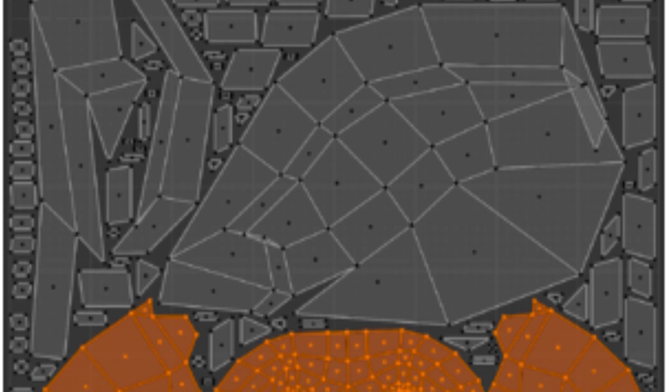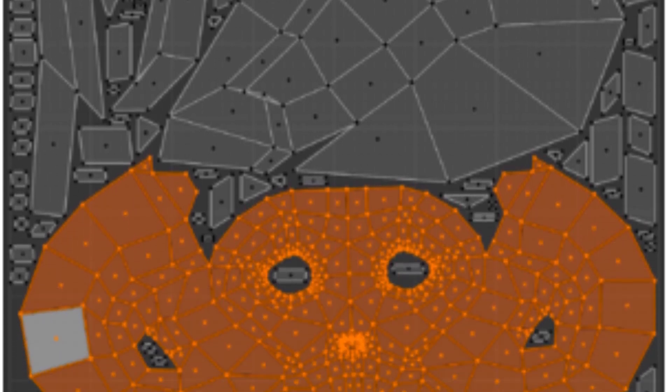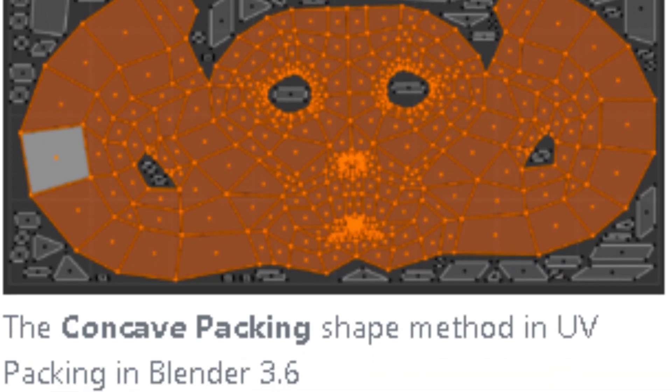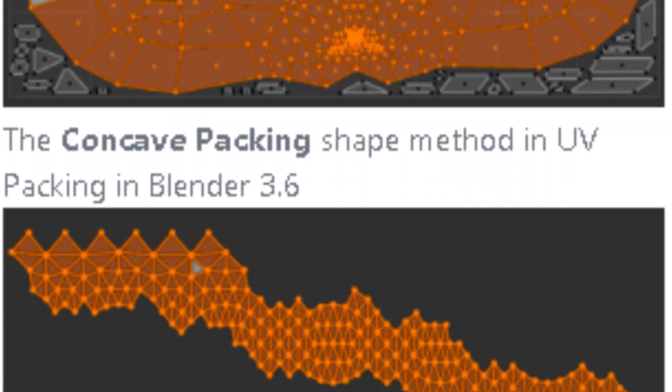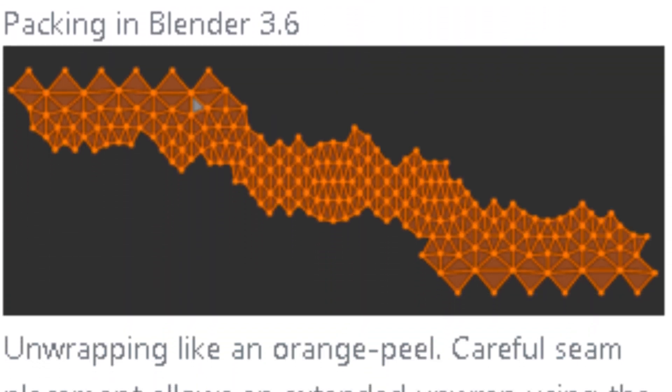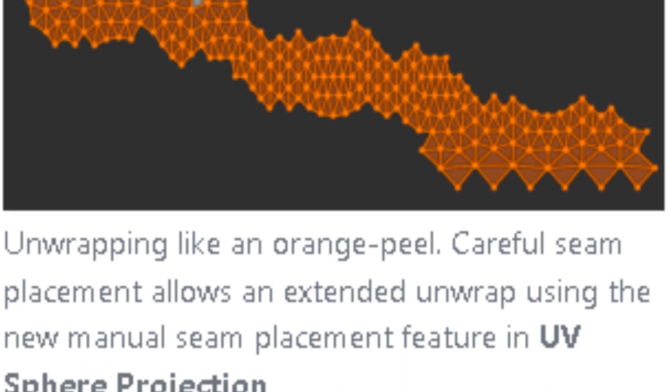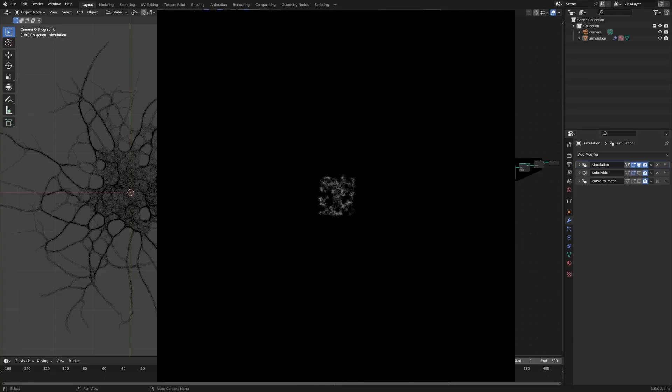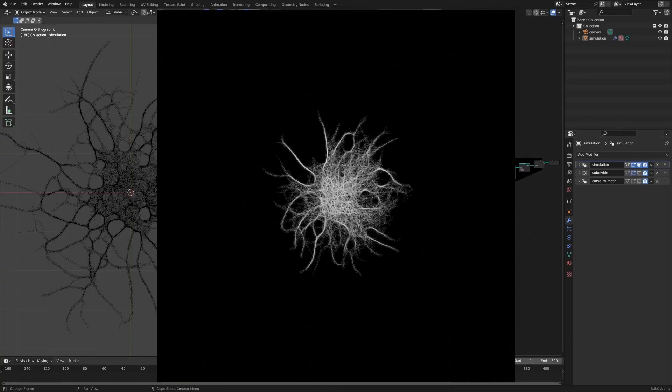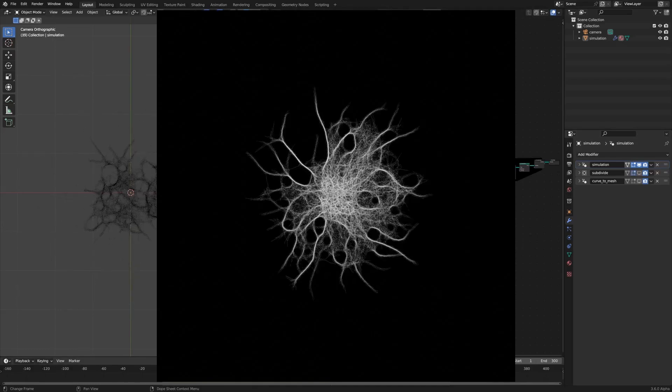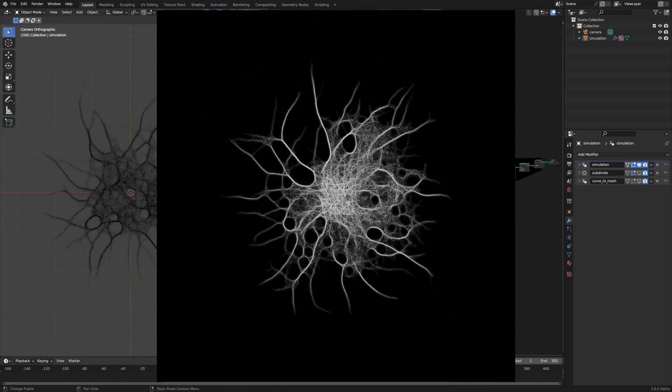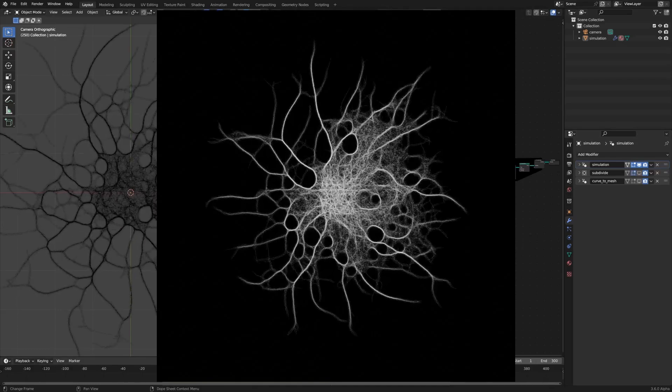The UV packing engine has also been upgraded, dramatically improving performance on large meshes and non-square materials, while Geometry Nodes now utilizes a new system called Implicit Sharing to avoid copying large data chunks.